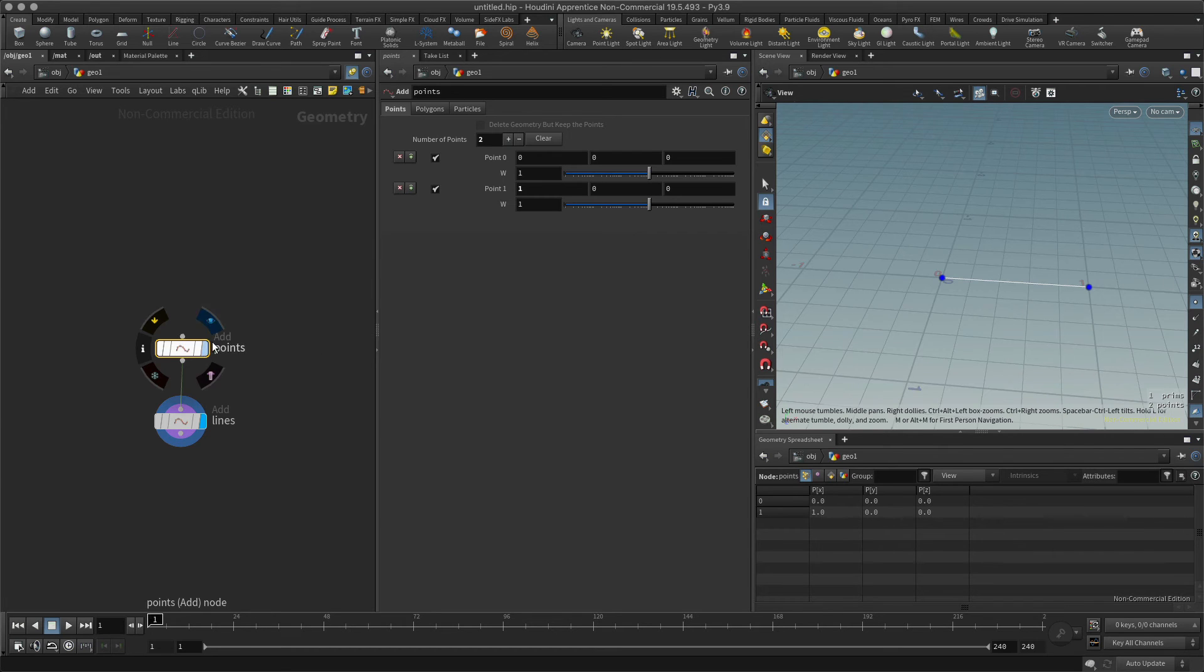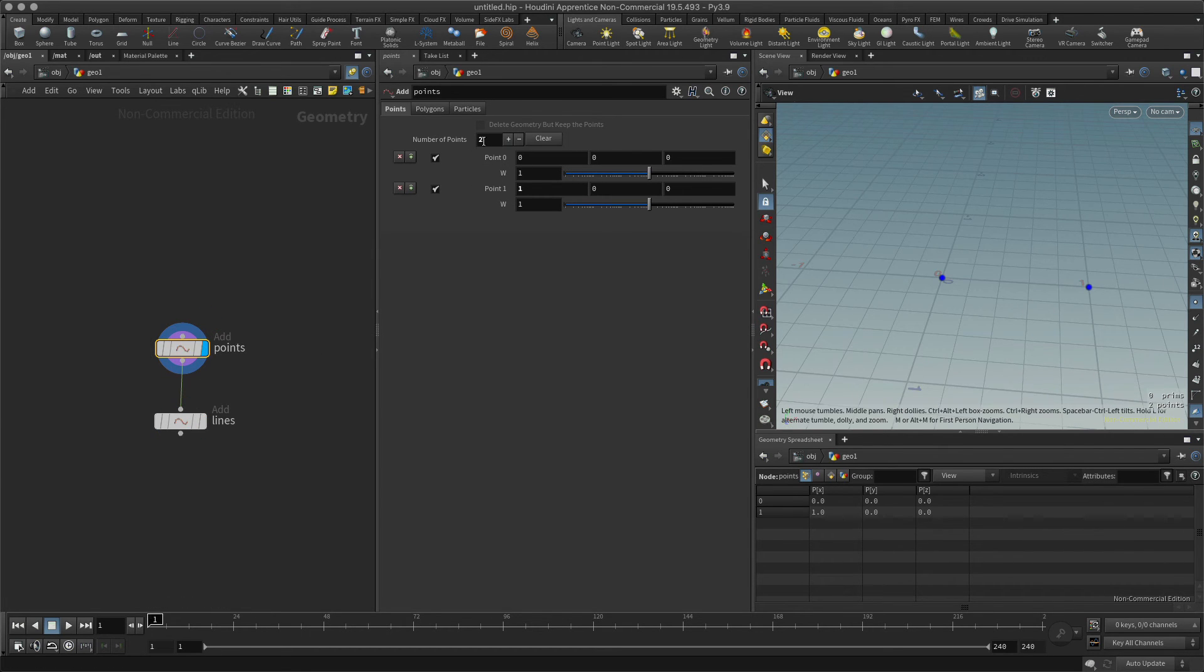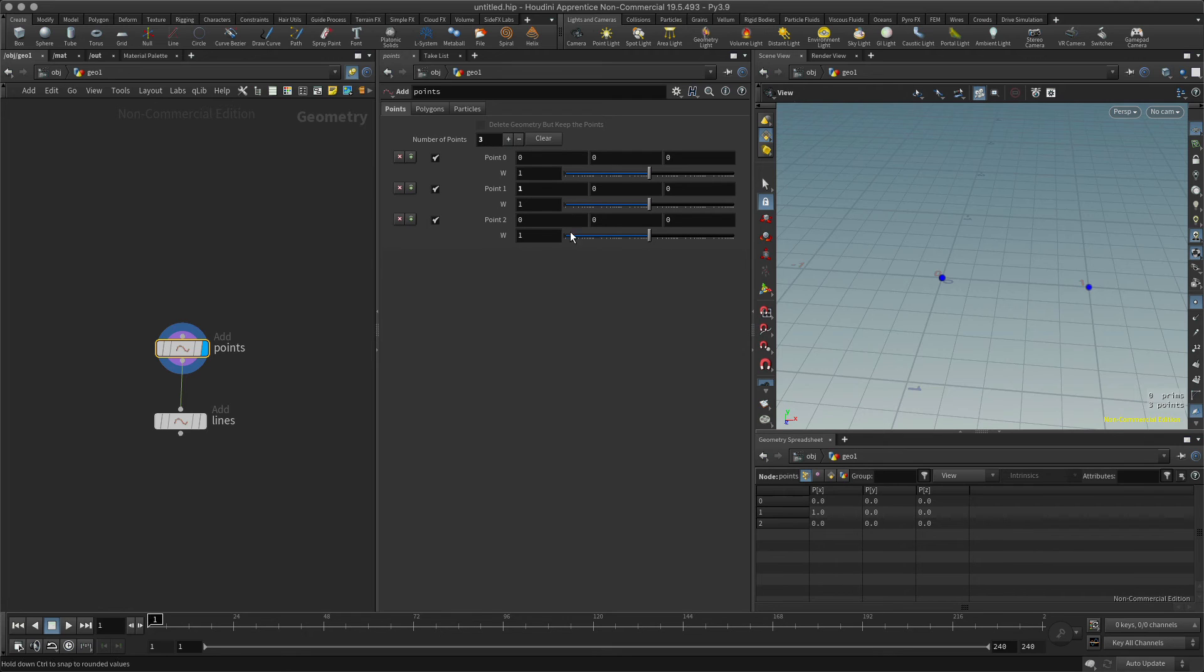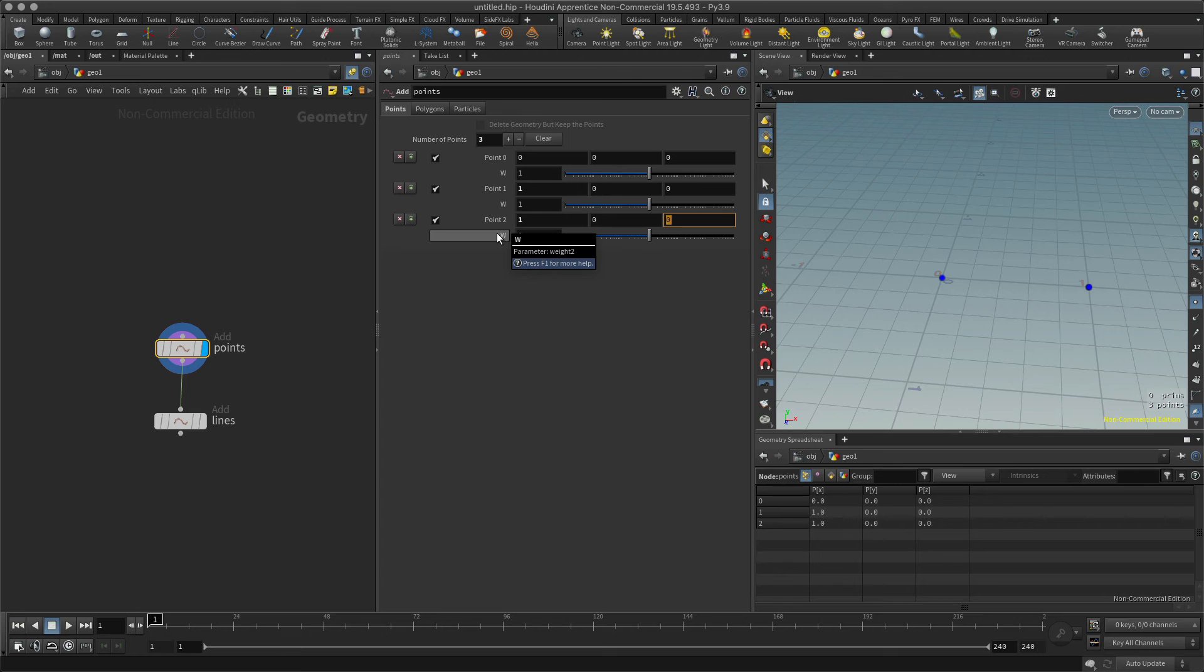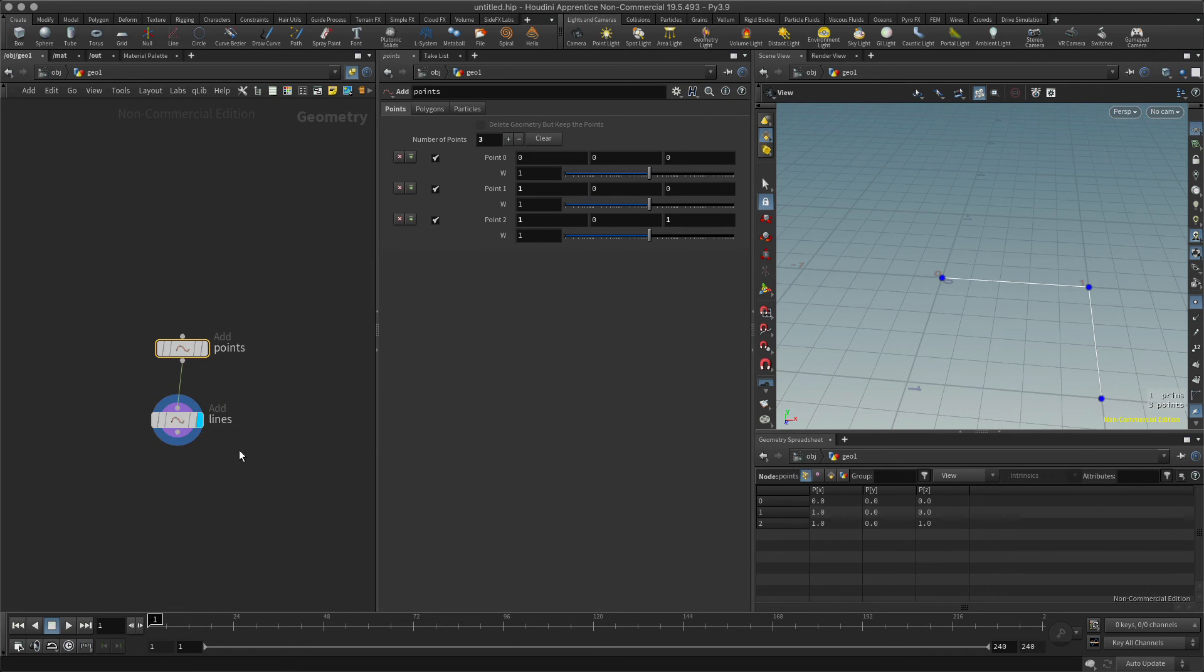Of course I can add more to this, so I might decide that I want to add another point. So let's add another point here and that will be, let's say, one in X and one in Z.